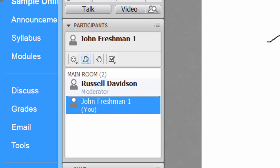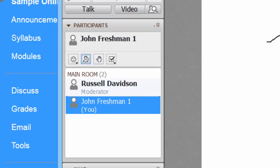You can indicate that you are away if you have to get up to take care of some business away from the computer. And then when you return, click the away button again and that takes away the away message.